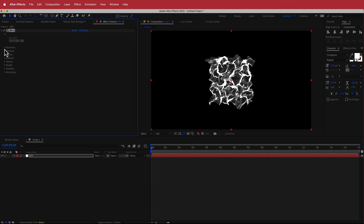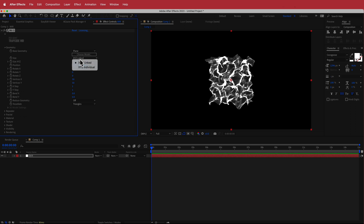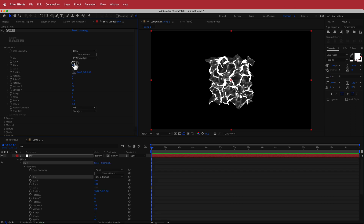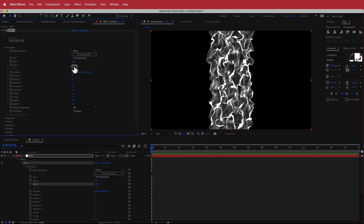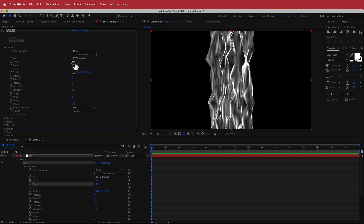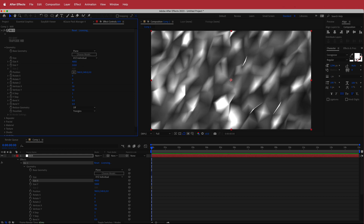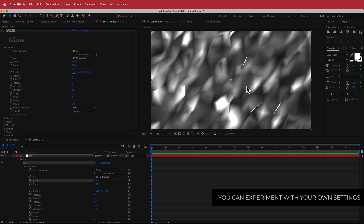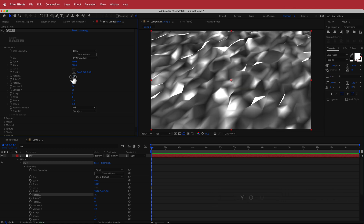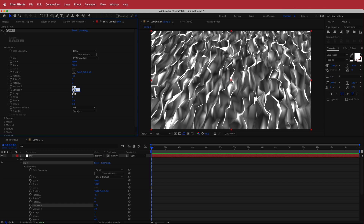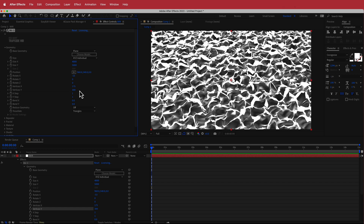Once we have that, we need to change a few settings. Open up the geometry, change the size to XYZ individual, then bump up the values. Size Y to about 5000 and Size X to about 4000, so now it fills the entire screen. Come down to Rotate X and change that to negative 53. Go to Vertices X and change that to about 175, and Vertices Y to about 300-350. Now you have all these squiggles on the page and it's looking pretty good.